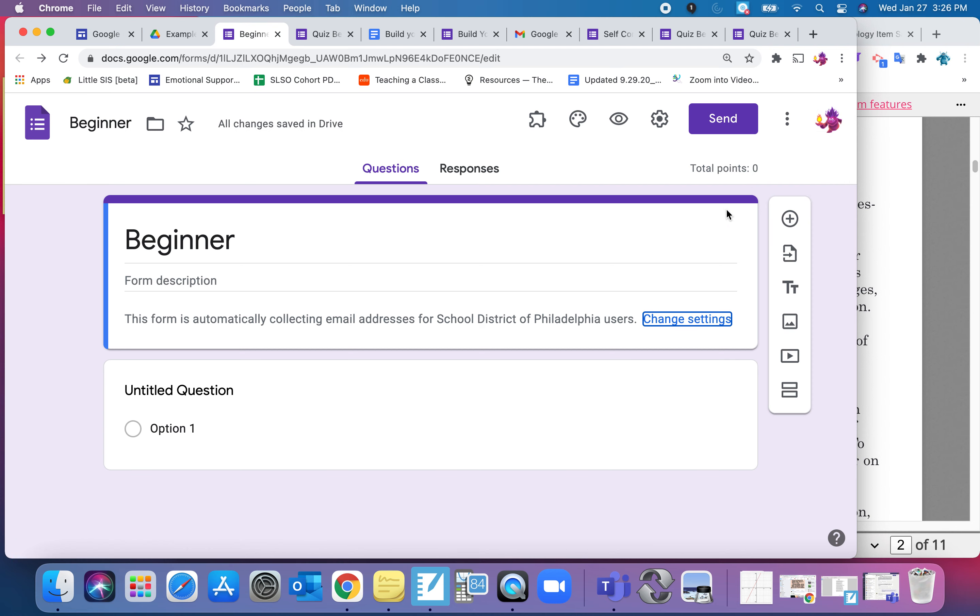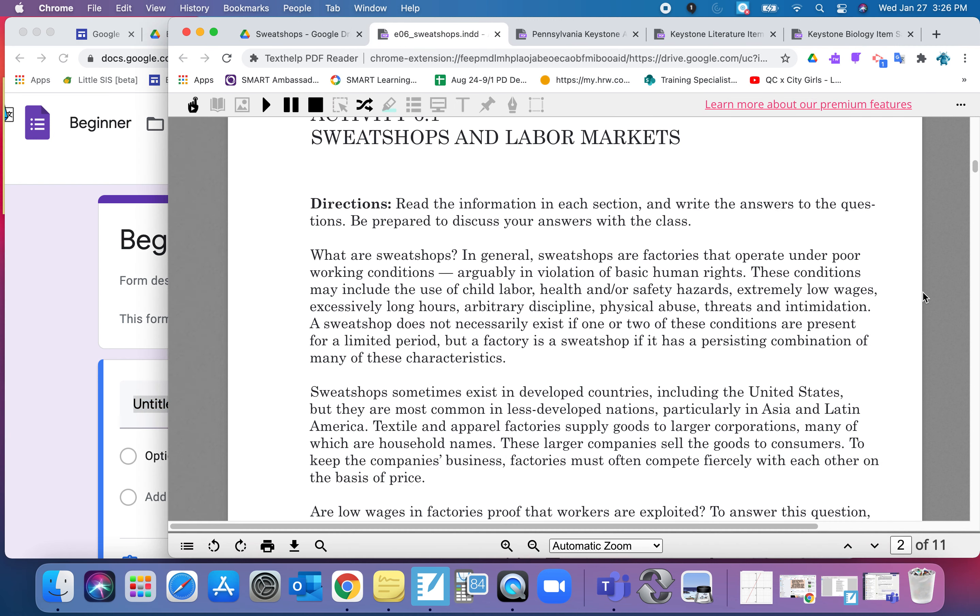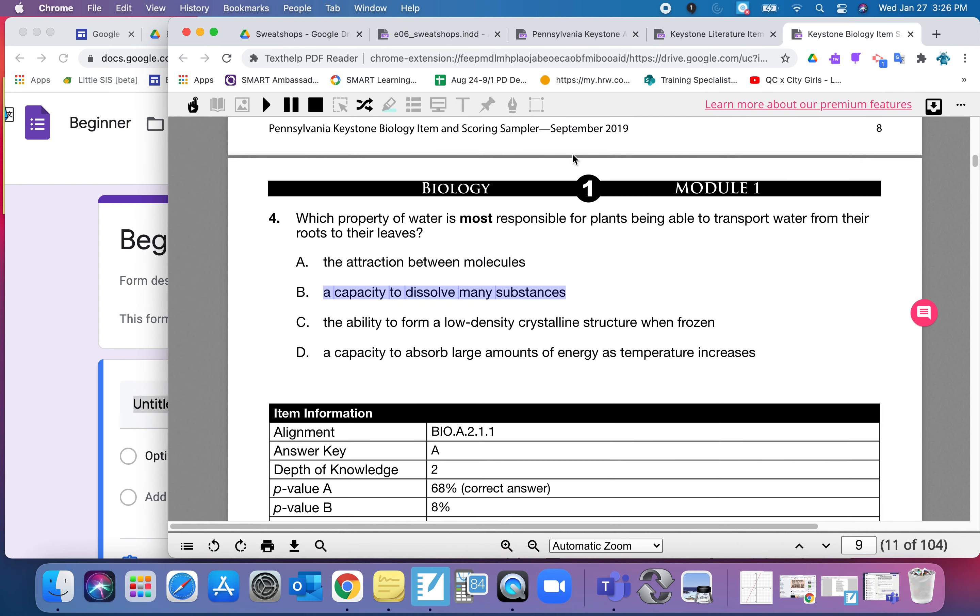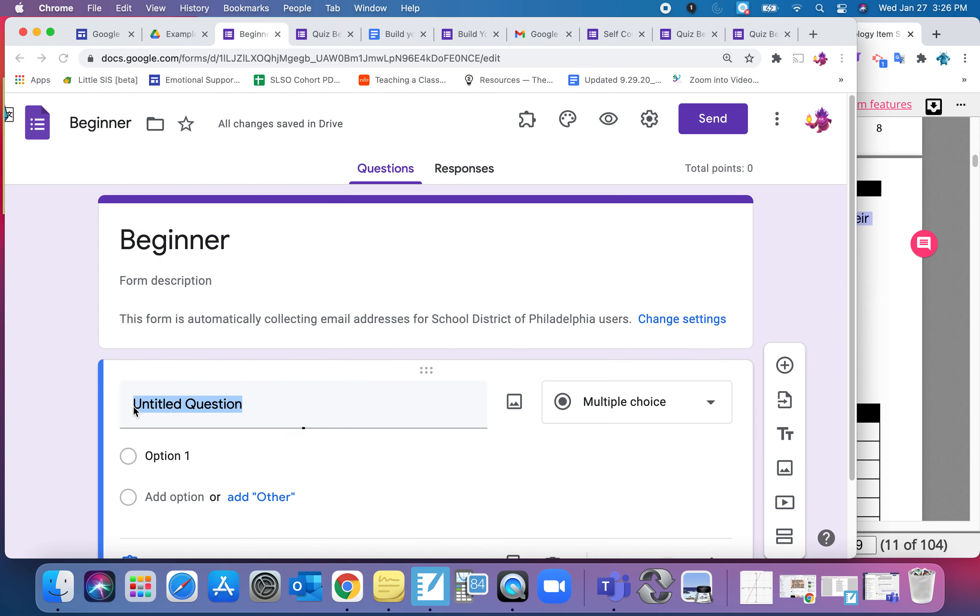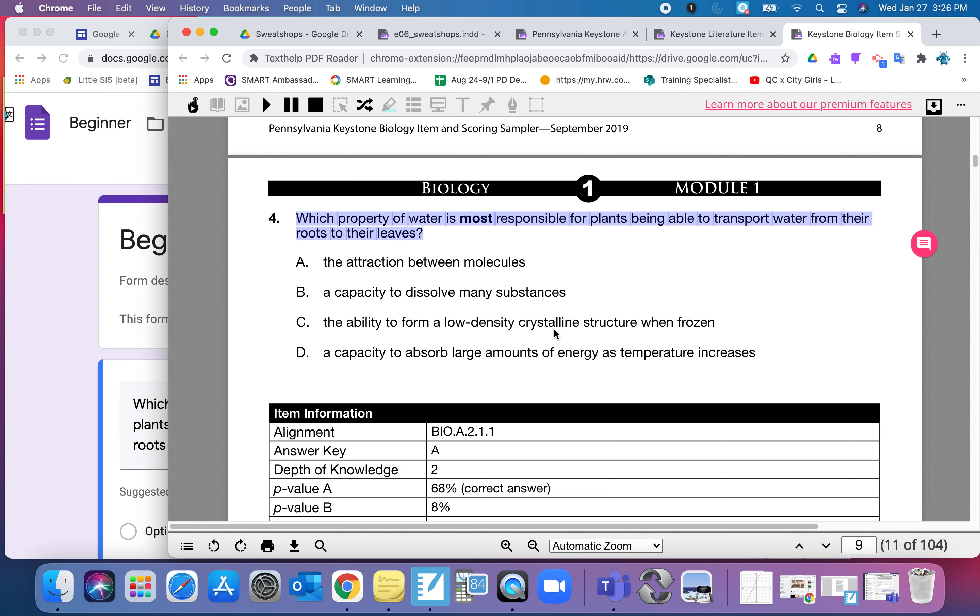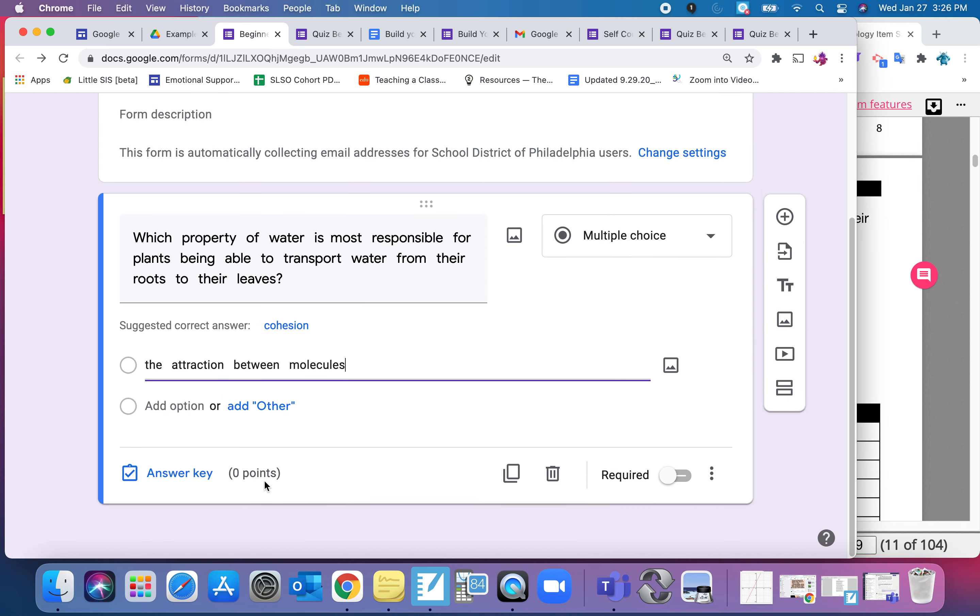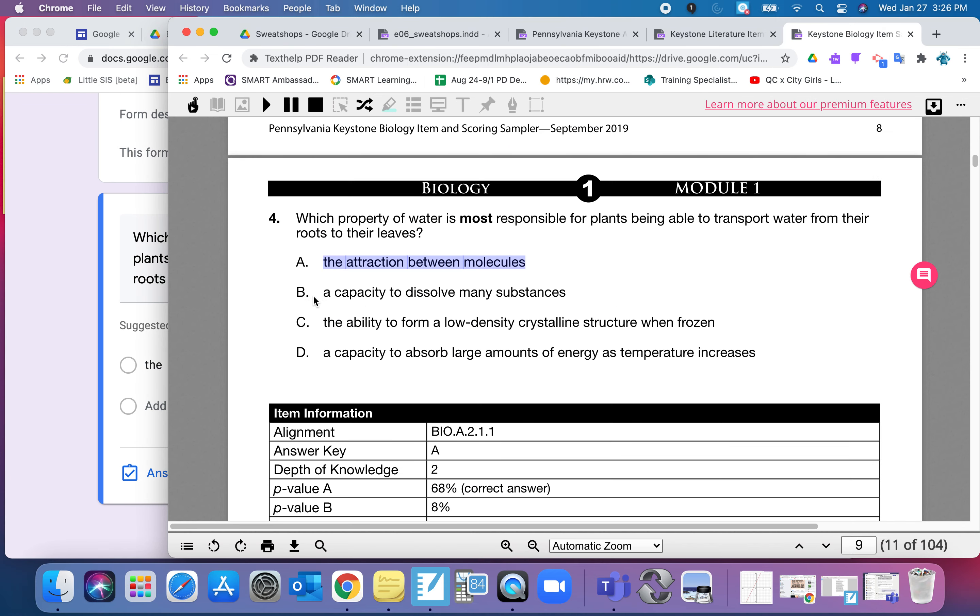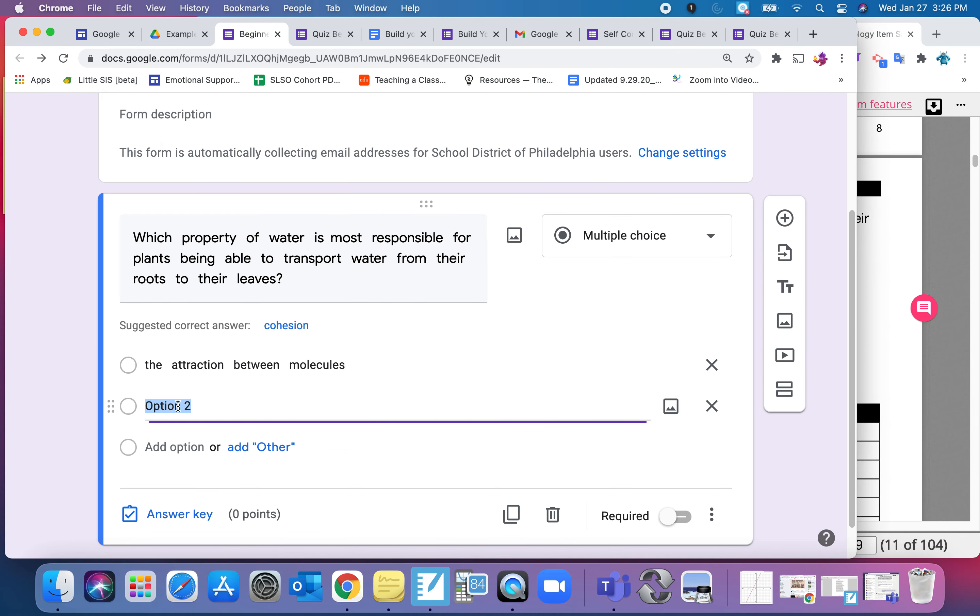And now I'm going to add the first question which was a science question. The first question which was science was multiple choice. They all came from keystones for these particular ones. All I did was copy and paste. So literally highlight what it is and paste over here. Do the same thing with answer choices.